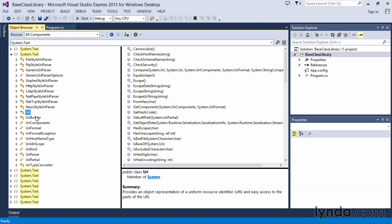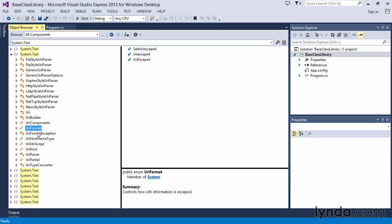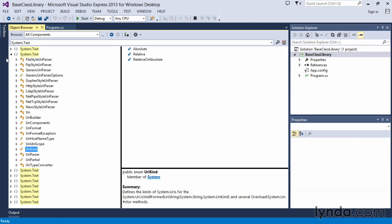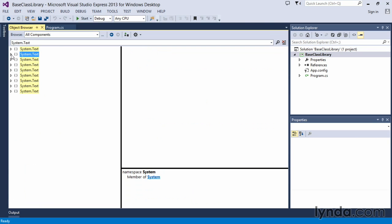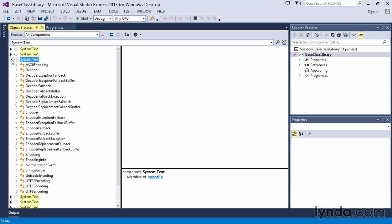There's URI classes, there's a URI format, a URI kind class. What if we were looking at the one that's a part of the mscorelib or the Microsoft Core library?